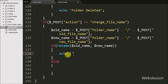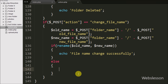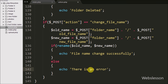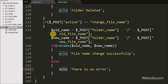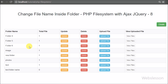If the file name is successfully changed, the if block executes with an echo statement saying 'File name changed successfully'. If there is an error, the else block executes with an echo statement saying 'There is an error'. This message will pop up in the browser. Now we save this code and check the output in the browser.